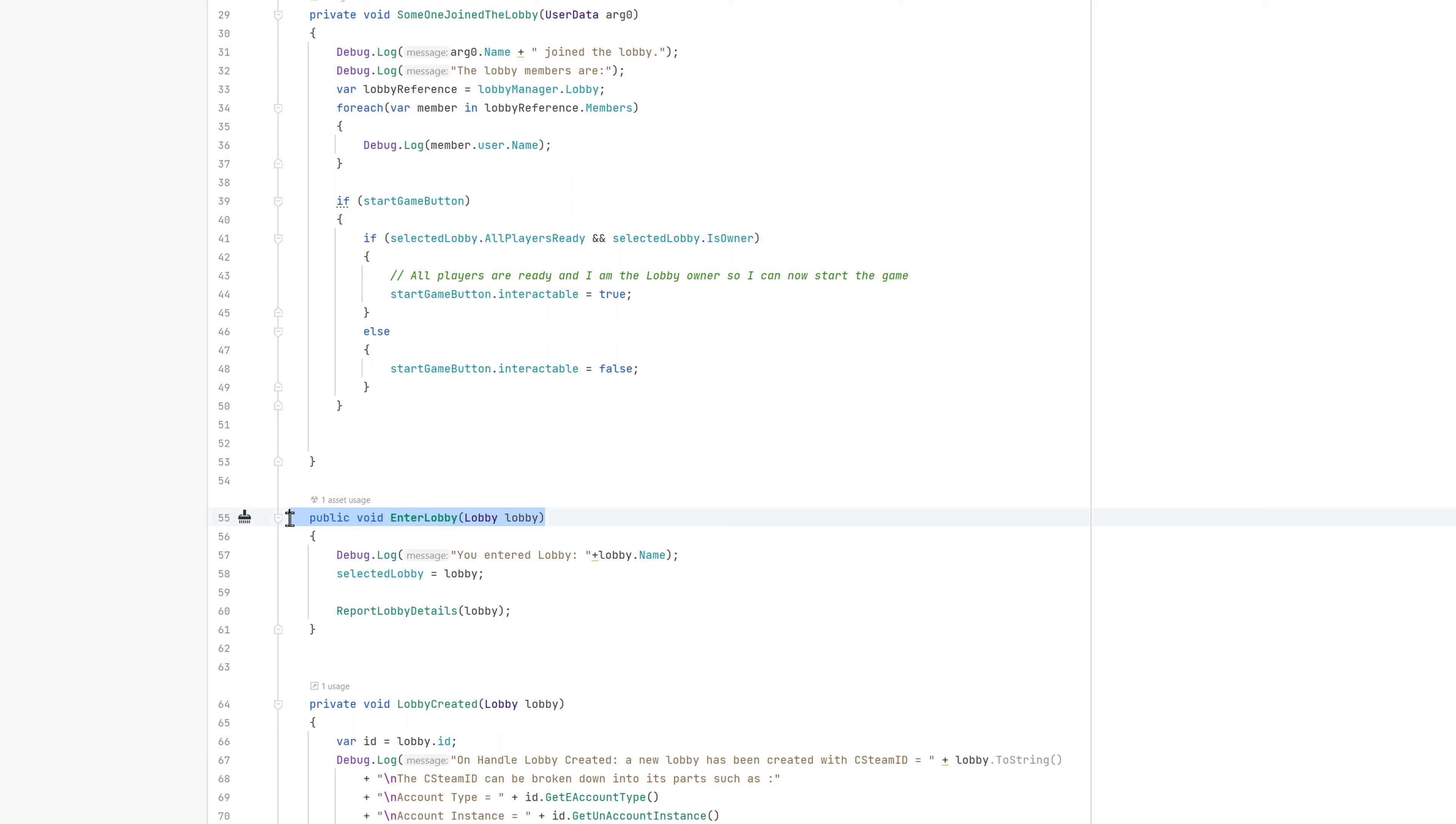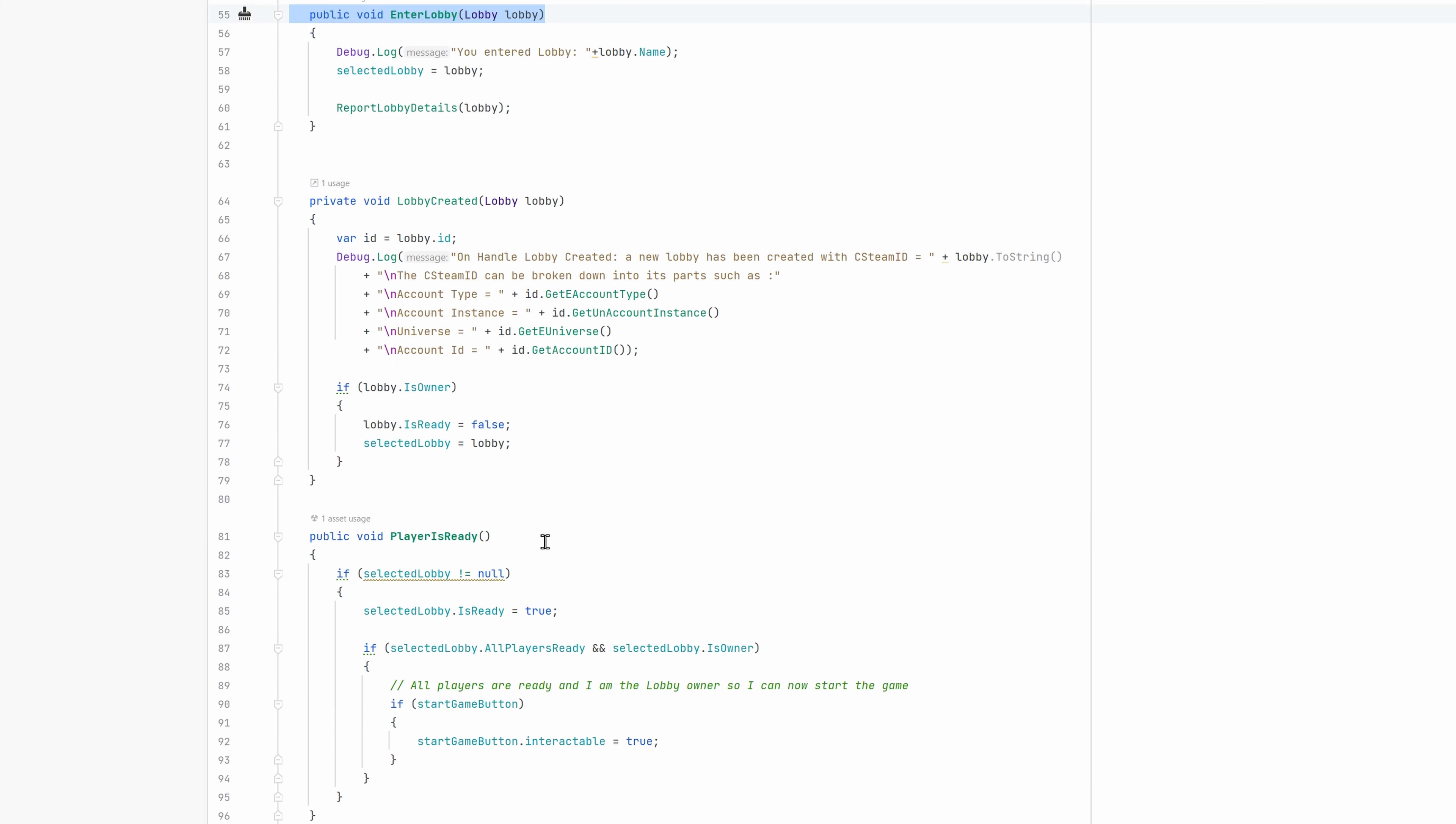The LobbyCreated method shows some debug info and stores the created Lobby in a variable for later use. The UserJoined event lists the current members of the Lobby and sets the interactable status of the StartGameButton. It is only set to true if this player is the owner of the Lobby and all players signaled they are ready. The event EnterSuccess points to the EnterLobby method, which stores the entered Lobby and shows details for that Lobby in a log. The PlayerIsReady method puts this player in the ready state and if this player happens to be the owner, it checks if the StartGameButton can be enabled.